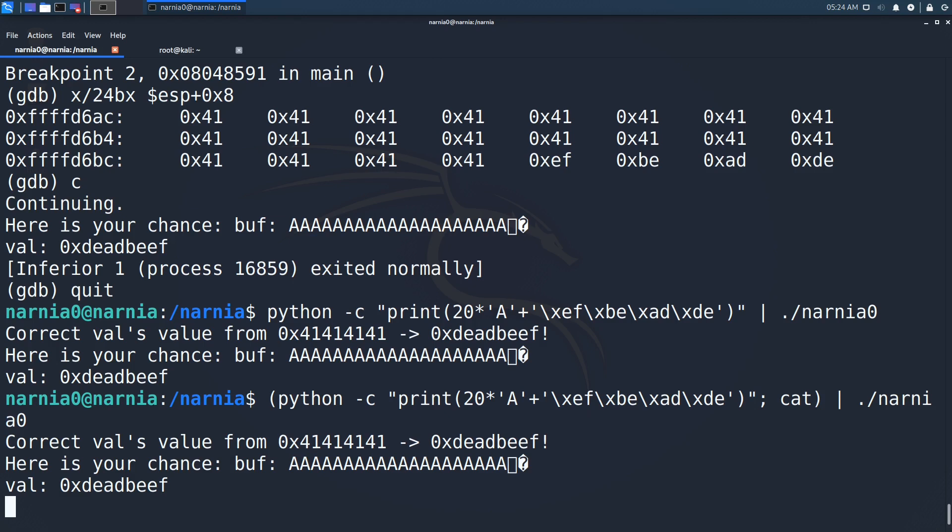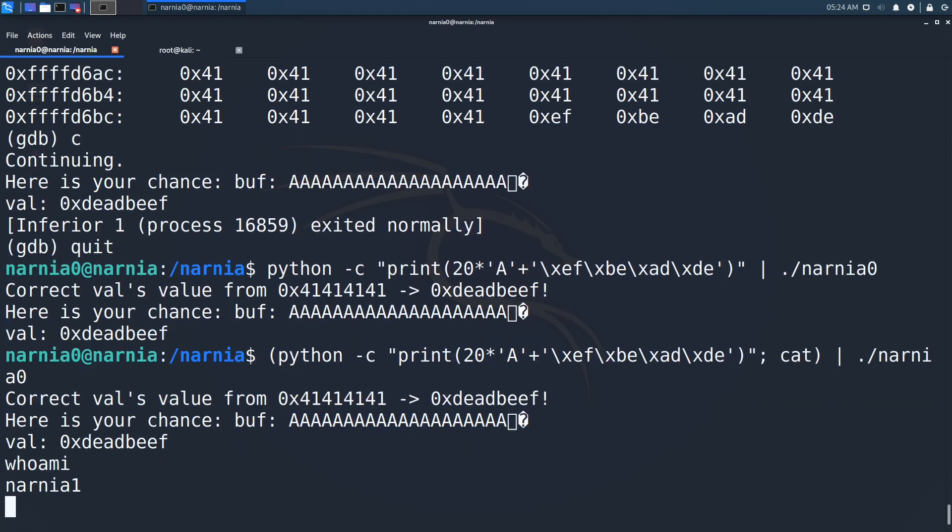Let's see who we are. Narnia1. Perfect. So let's read the password of Narnia1 and we are done.